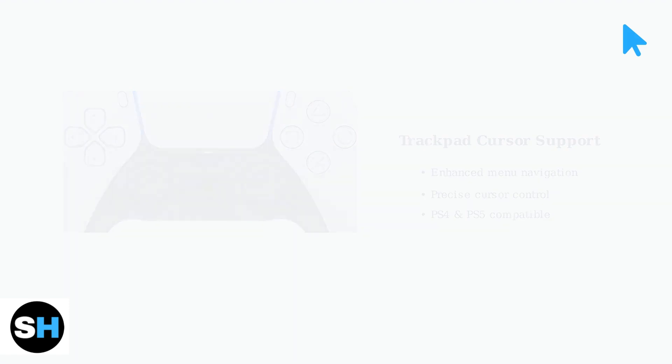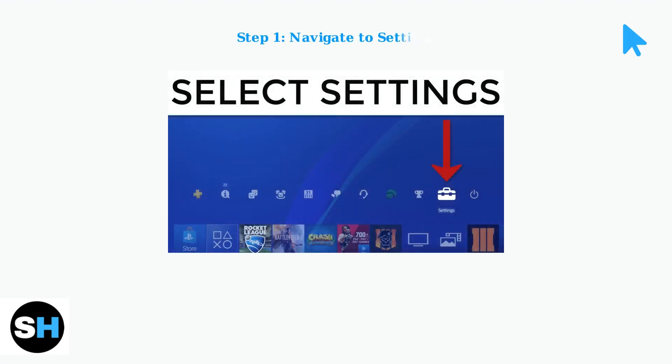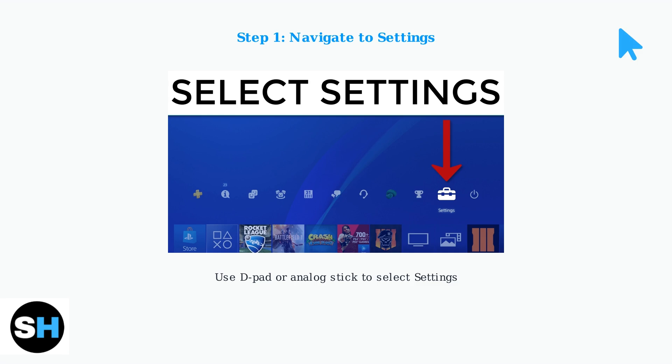To enable this feature, first launch Roblox on your PlayStation console and navigate to the Settings menu using your controller.